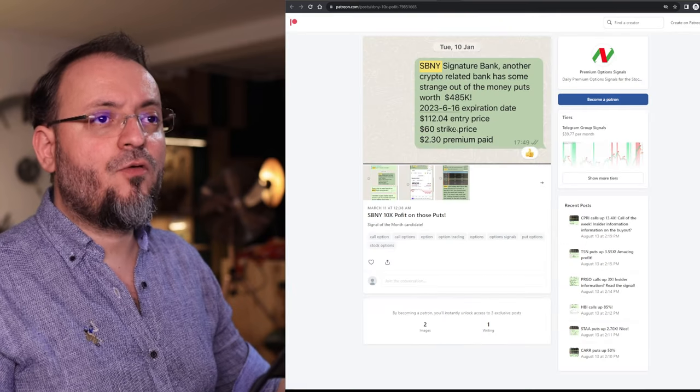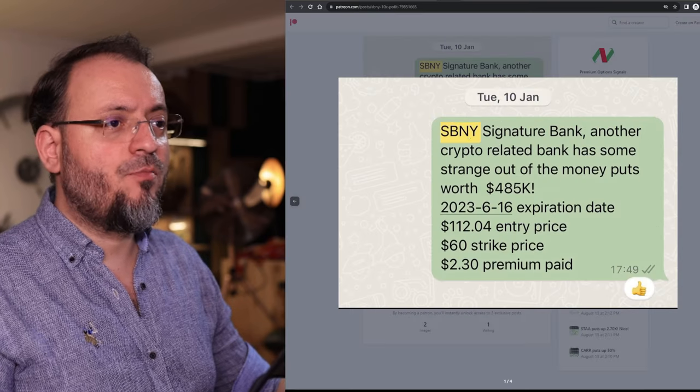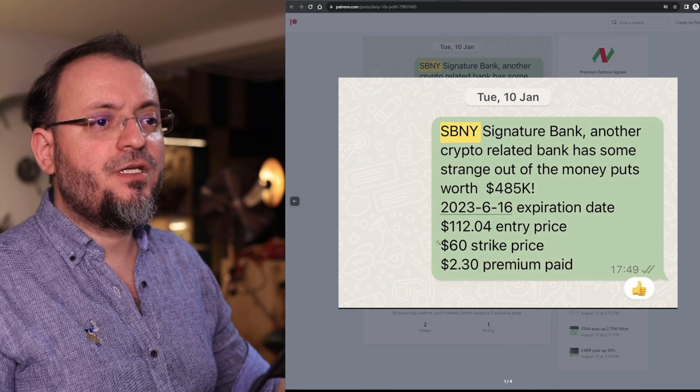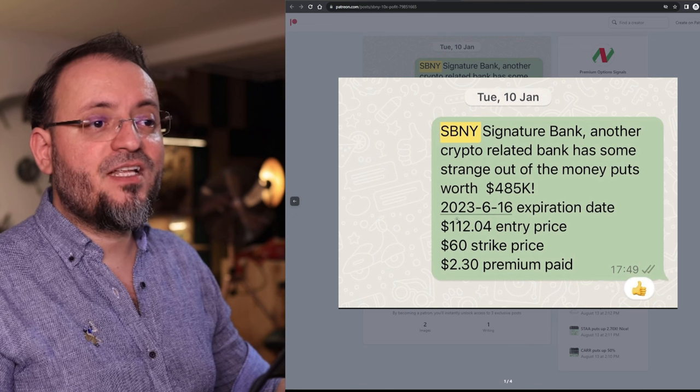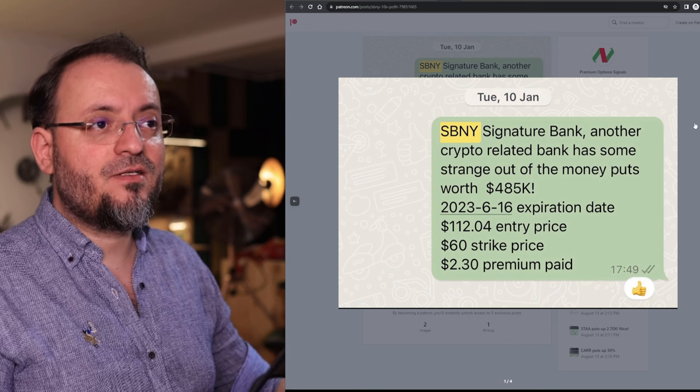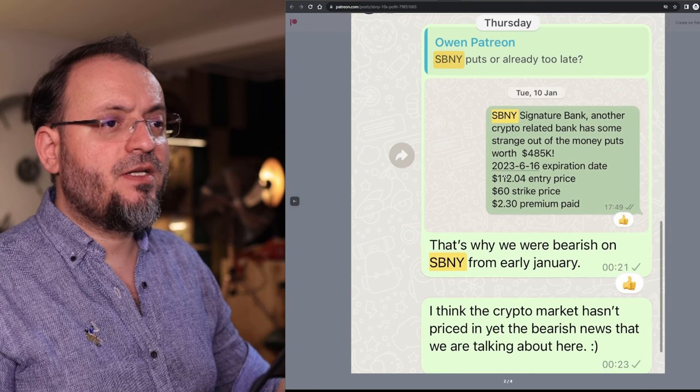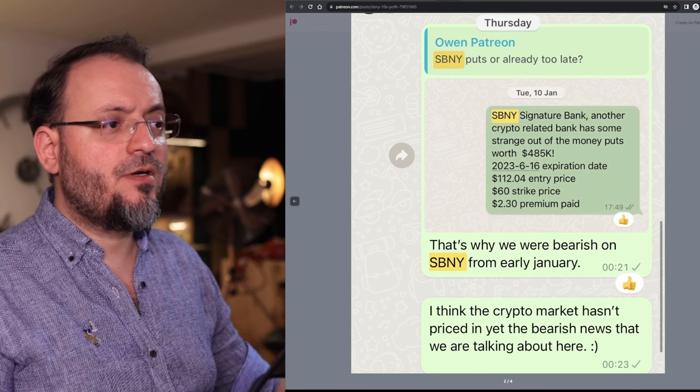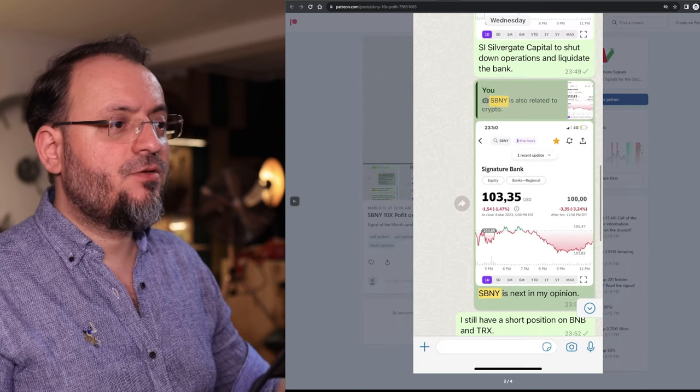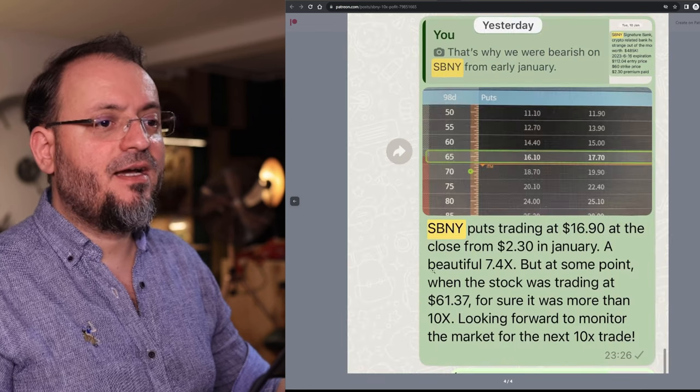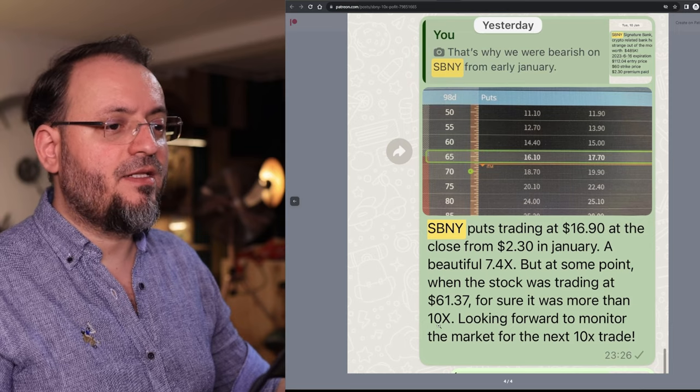Another interesting call was on Signature Bank which back then was $112 on January 10th. Even if I sold too early this was as you can see a 10x trade.